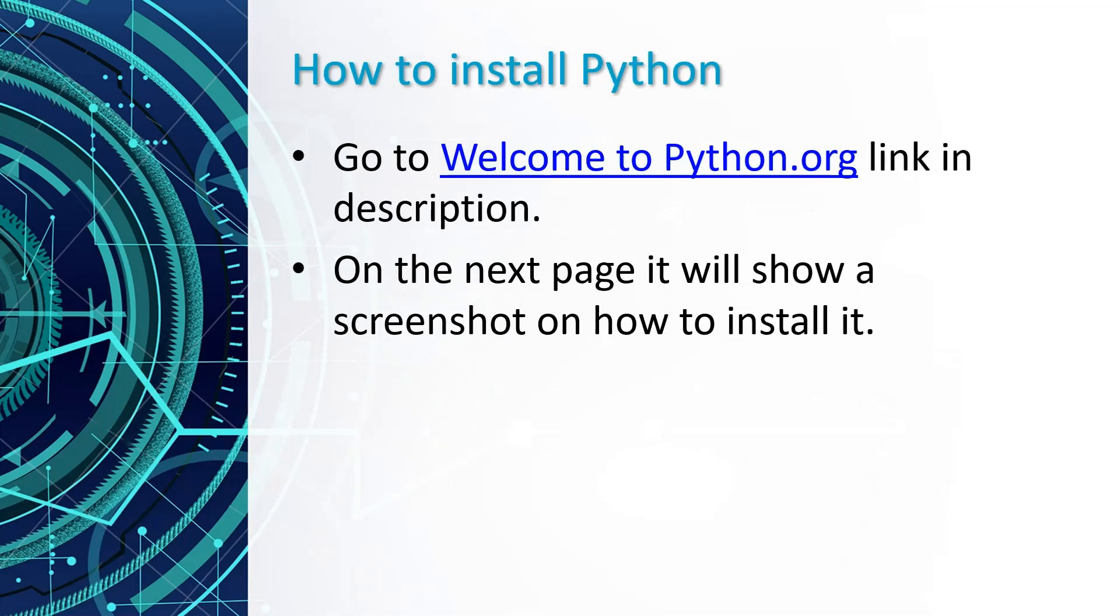For this part of the lesson, to install Python just click on the link in the description and hit downloads and find your platform.